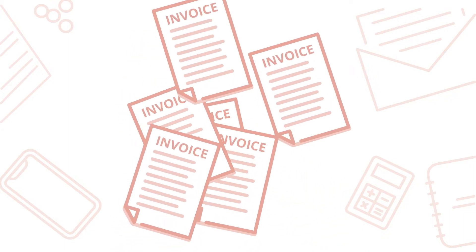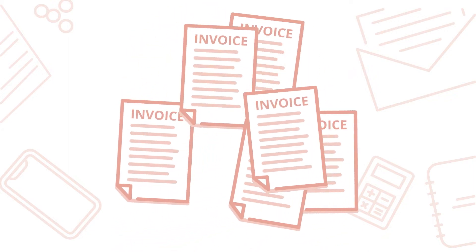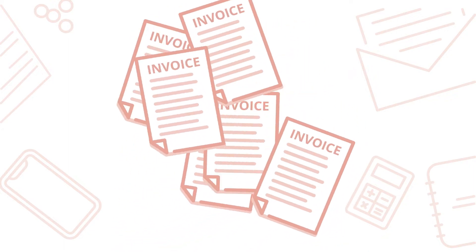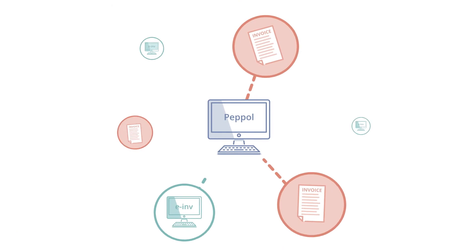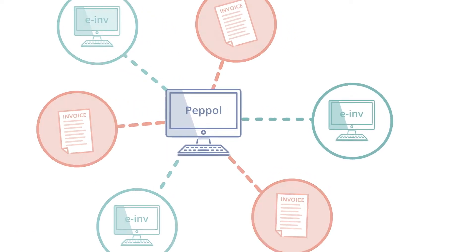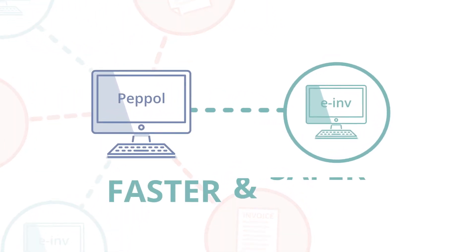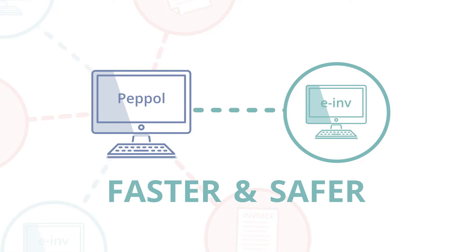Are you tired of chasing invoices? Is this impacting your business cash flow? Paypal e-invoicing is a faster, safer way to exchange digital invoices with other businesses.